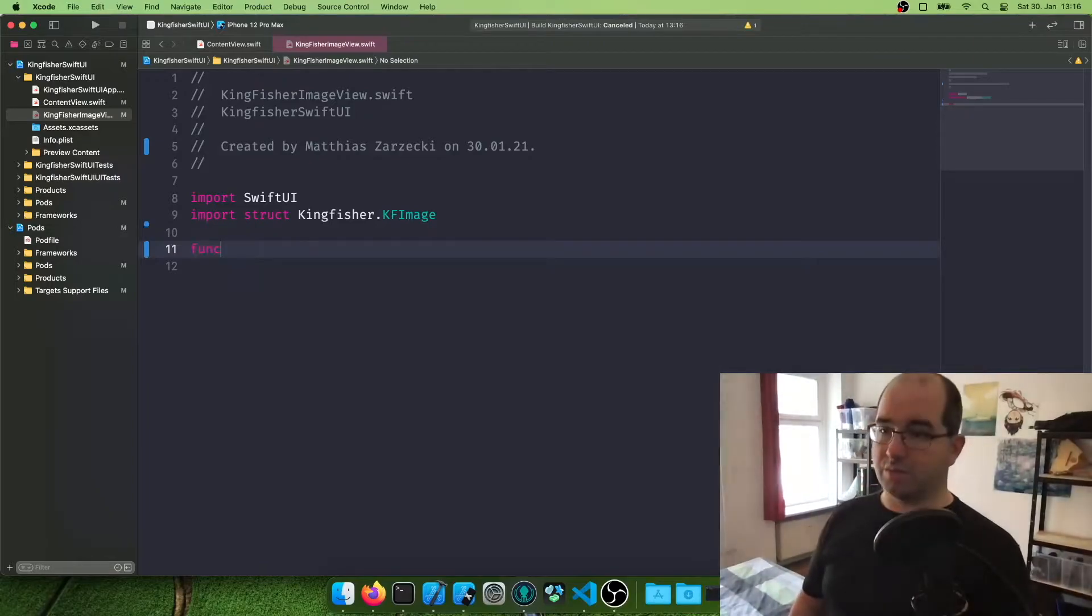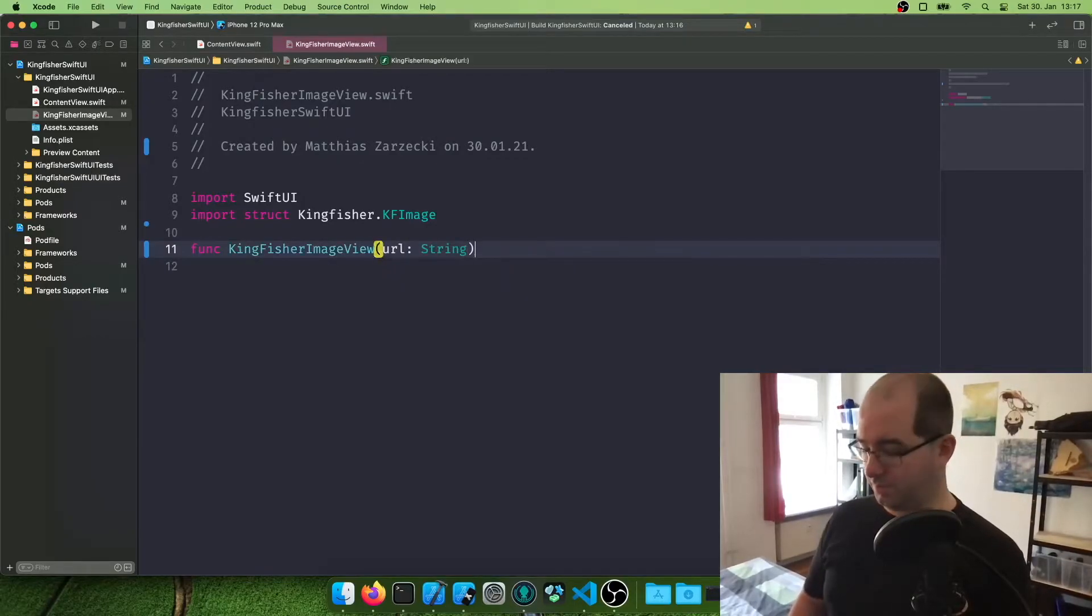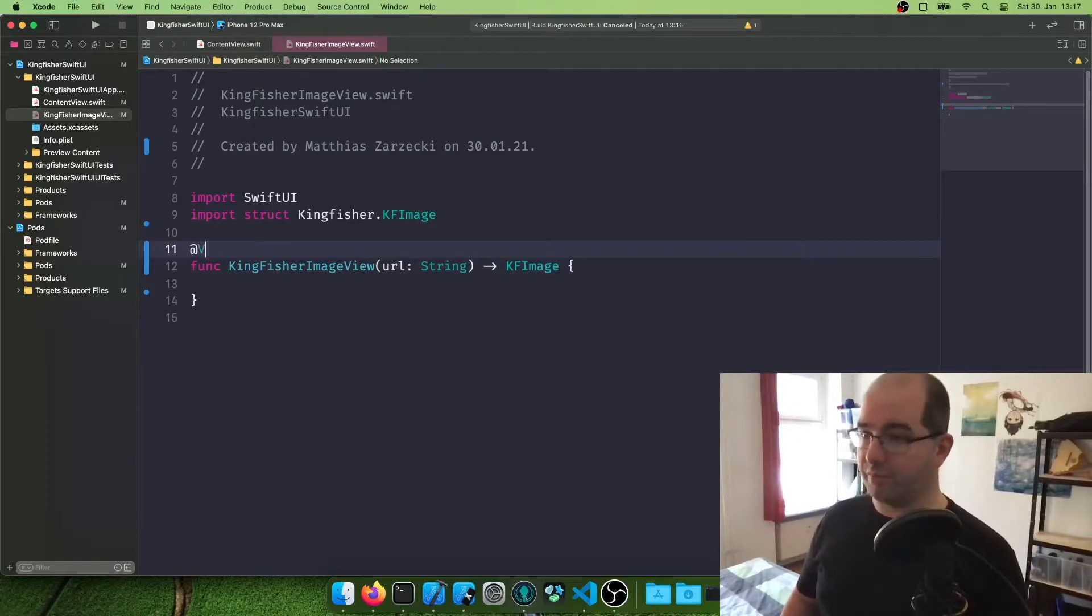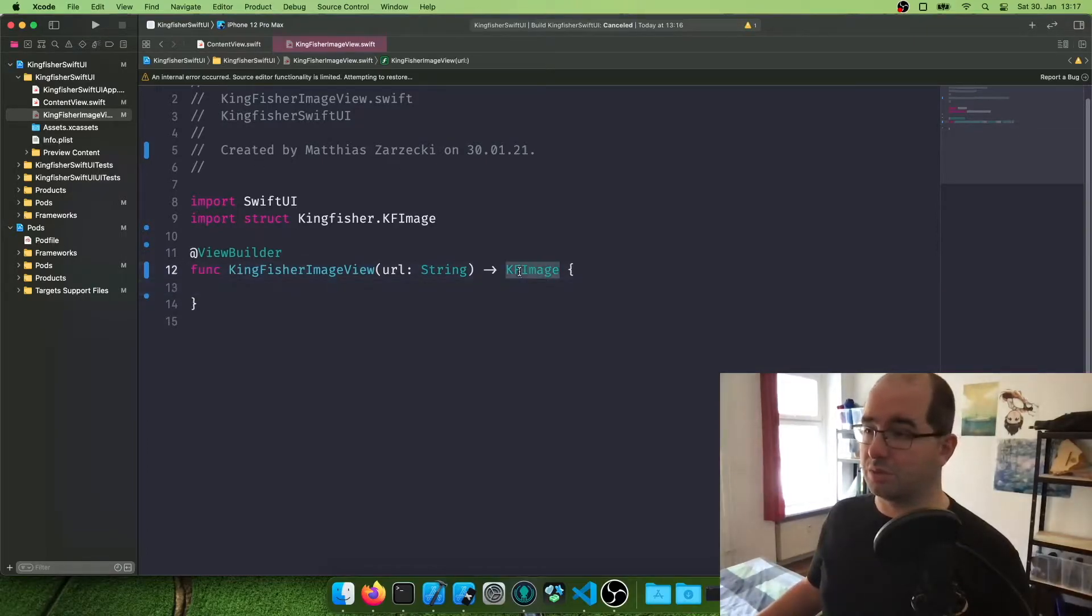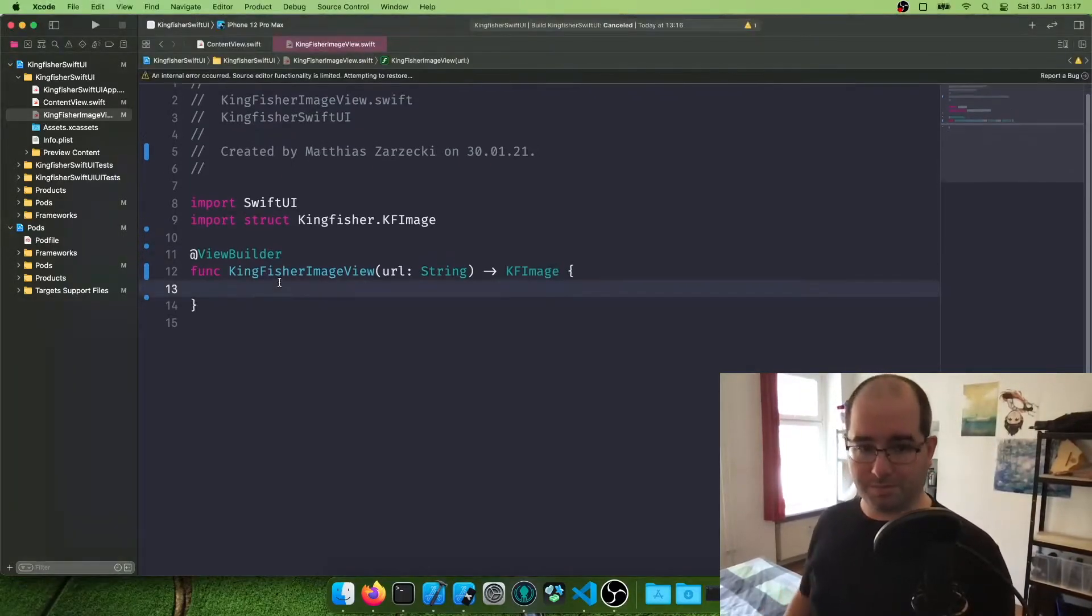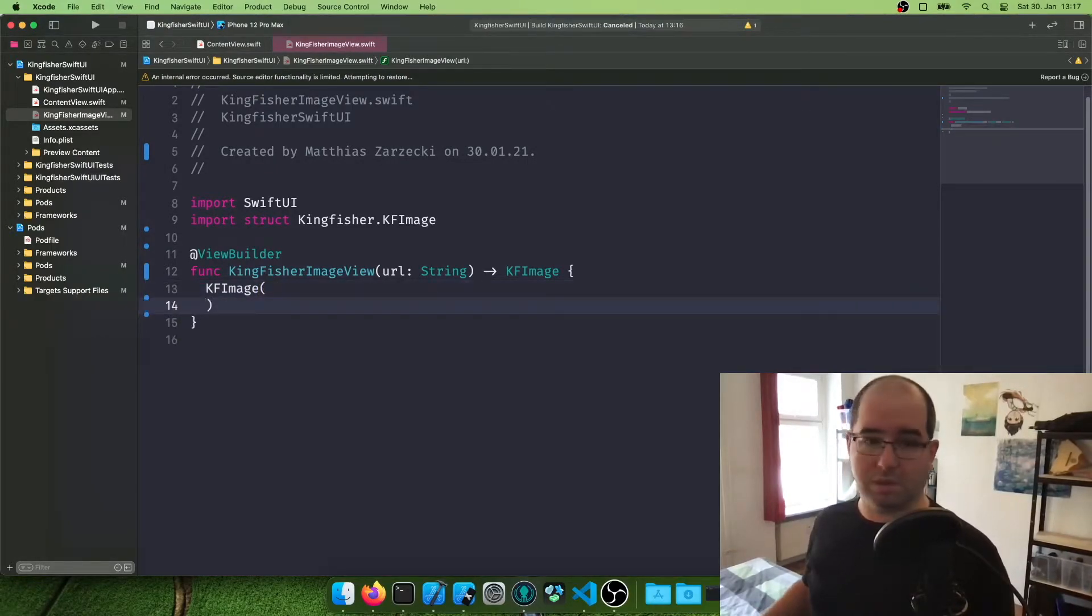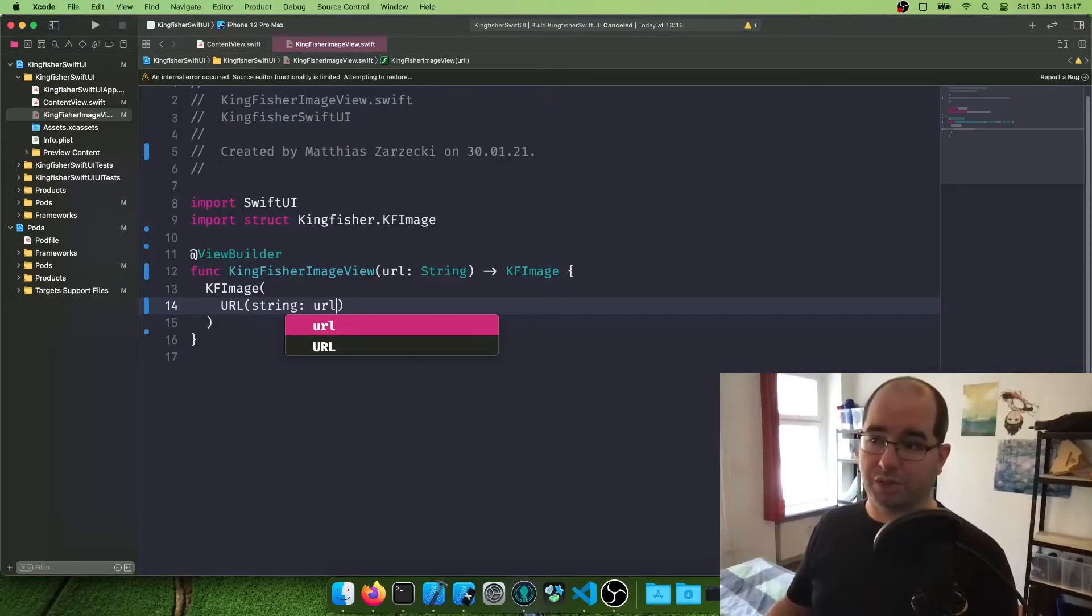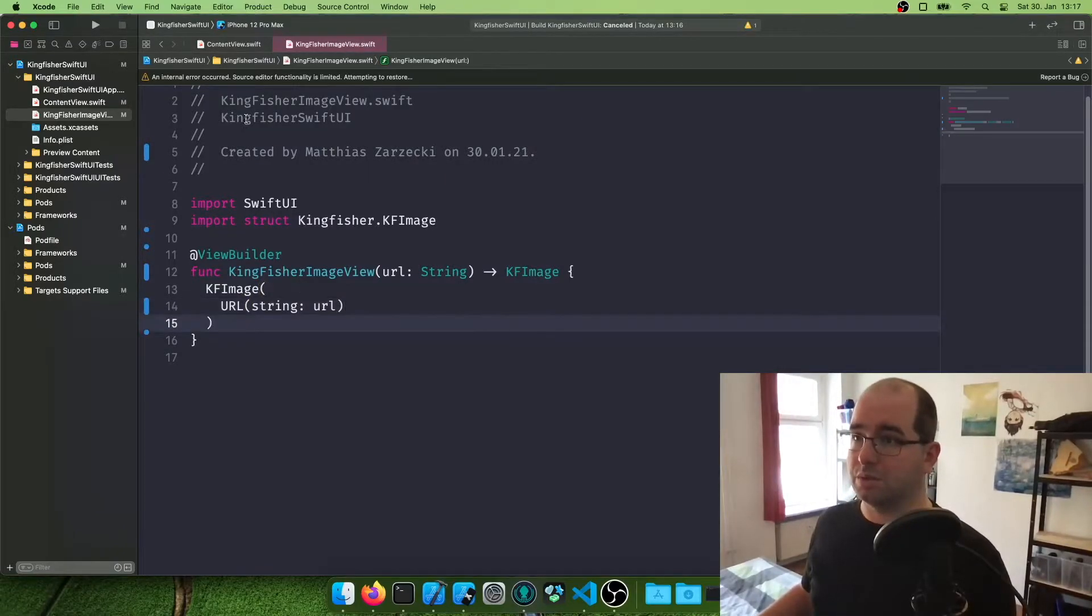And then we're going to put our view on here. We're going to call it Kingfisher image view with a string URL as parameter. And we want to return a KF image now. And this is also a view buildup function. So we want to attach the view buildup parameter before it. Right now it's bugging out because we are not returning a KF image. We'll fix it in a moment.